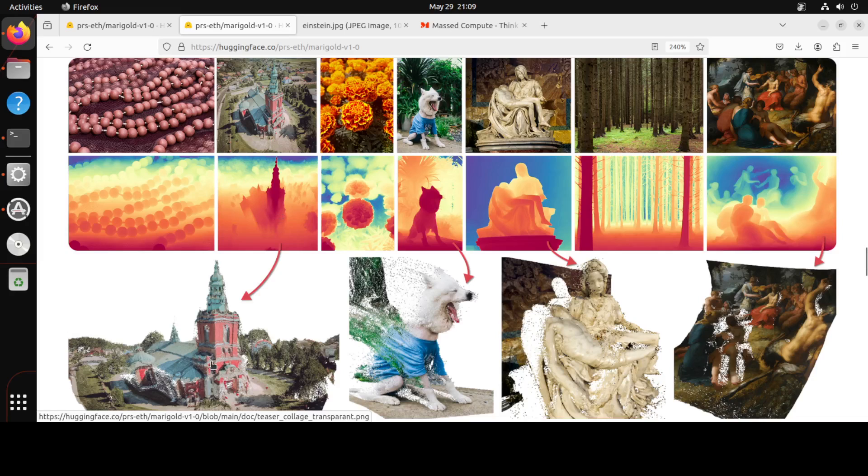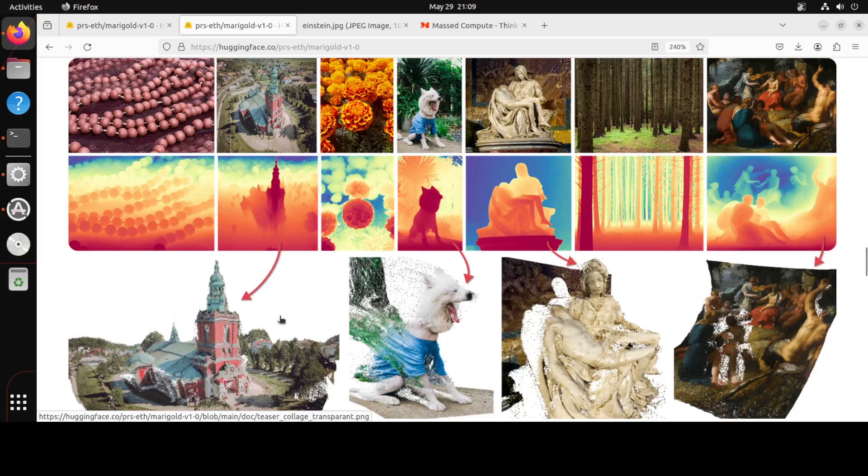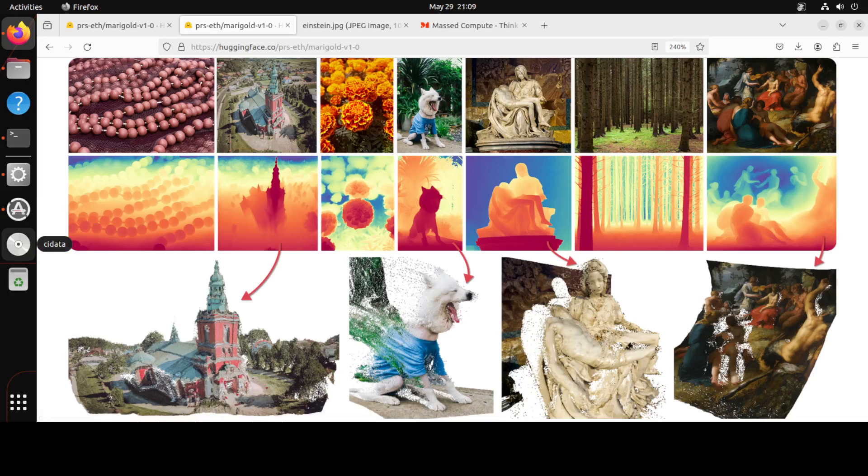This task is also known as monocular depth estimation as it involves estimating depth from a single RGB image as you can see in this diagram. Depth prediction is a fundamental problem in computer vision as it enables AI models to understand the 3D structure of a scene.